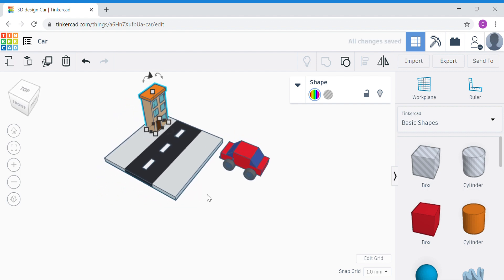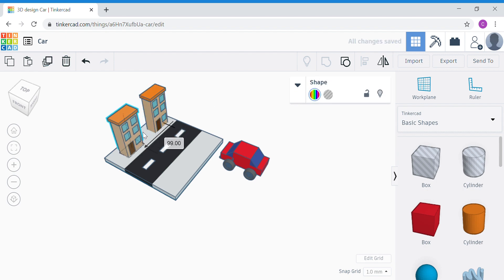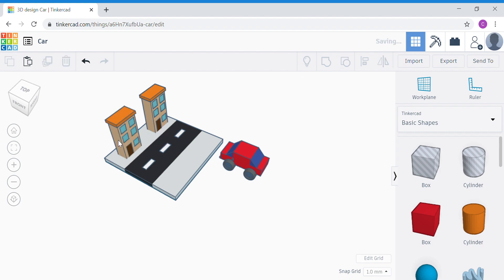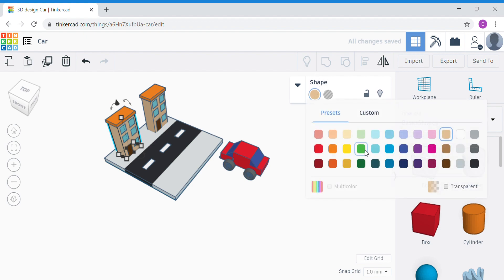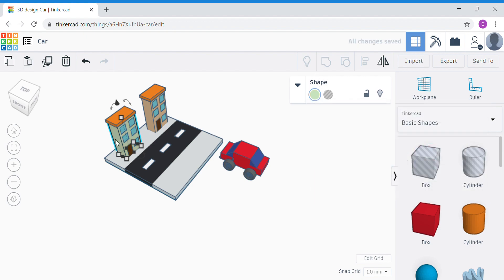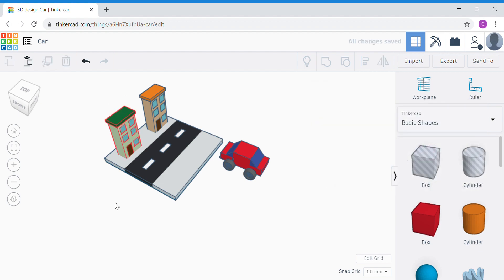Now if you want to add another building, just do a duplicate and shift your other building to the other side. If you want to change colors, double-click onto the shapes you want to change. For example, click the building itself and change it to green; click the roof and change it to dark green. It's entirely up to you what you want to do.